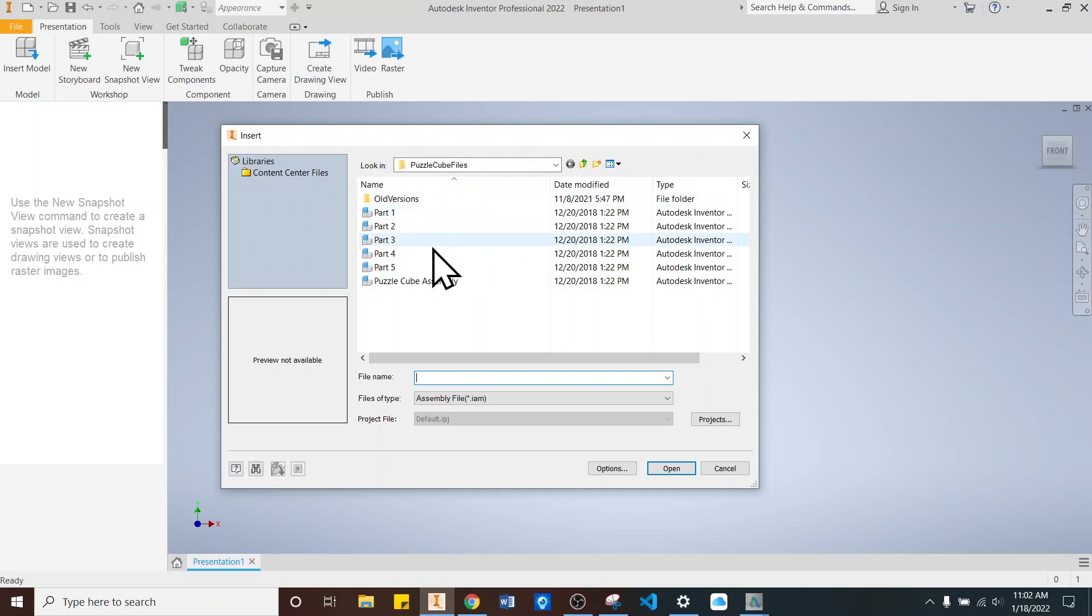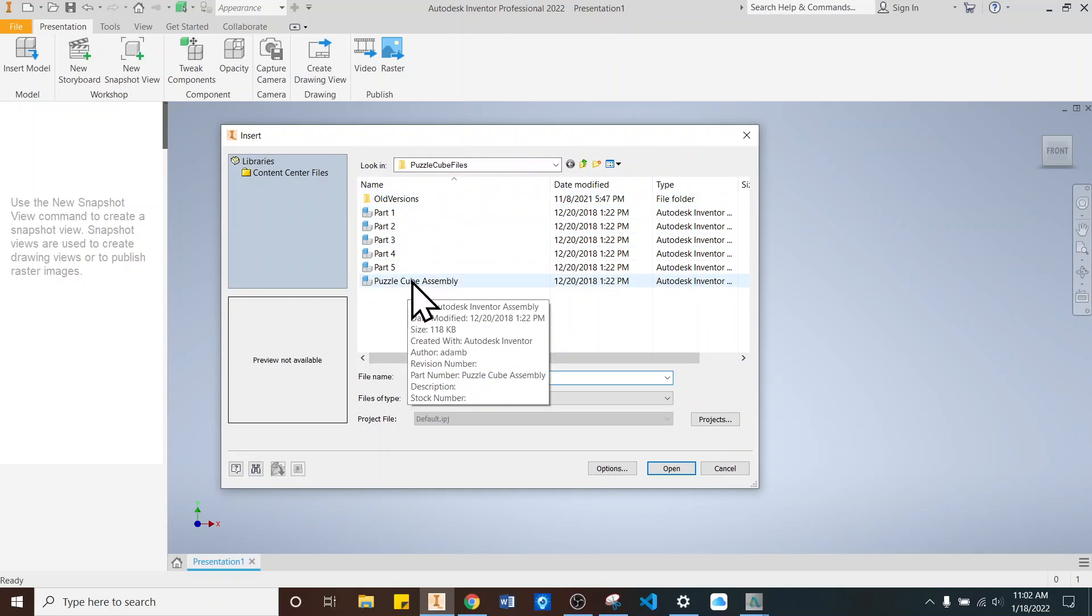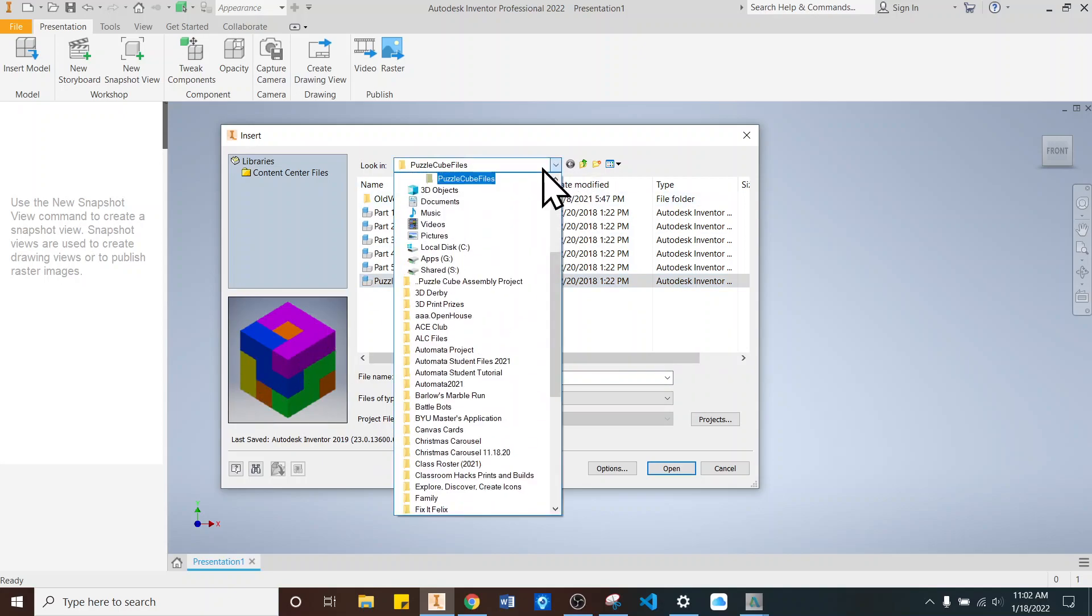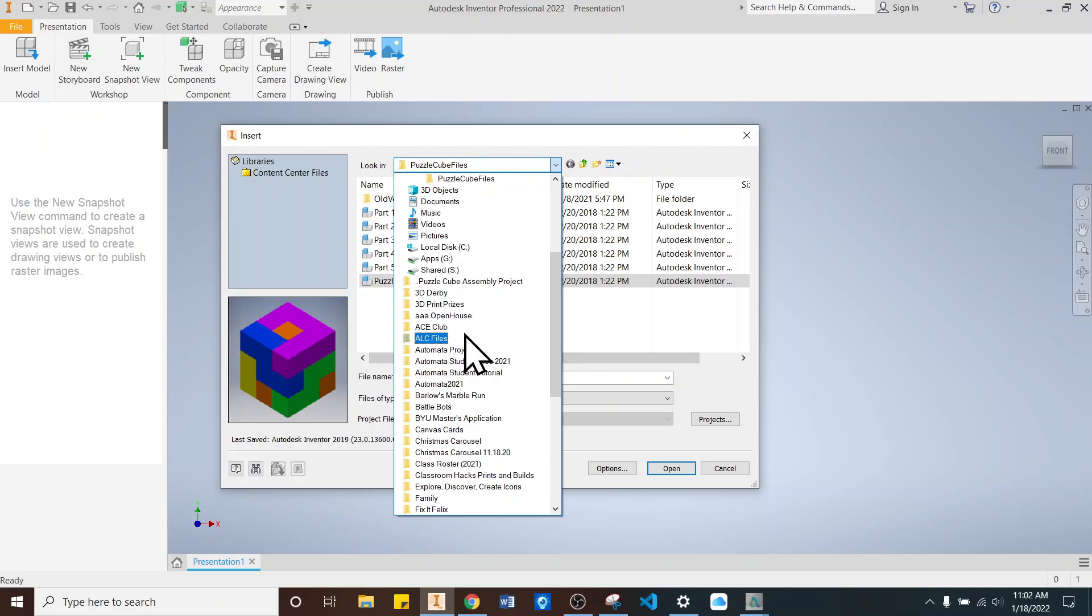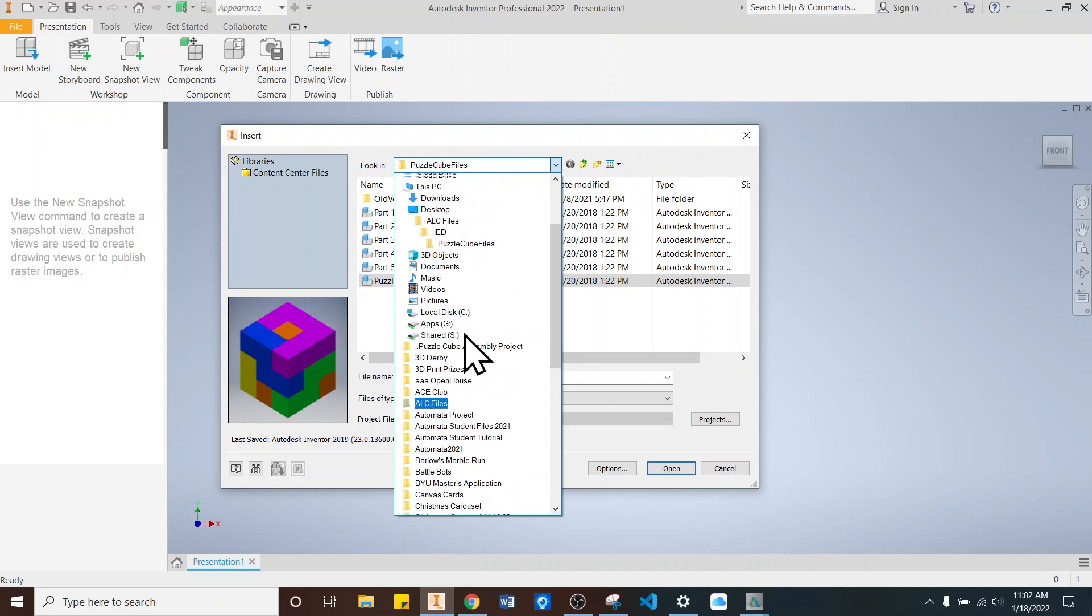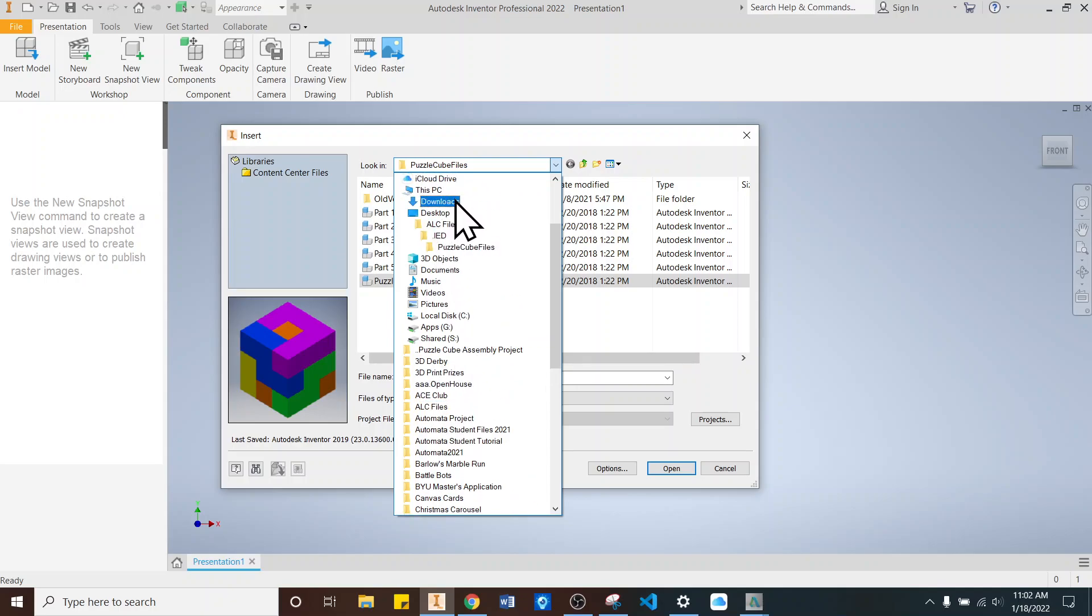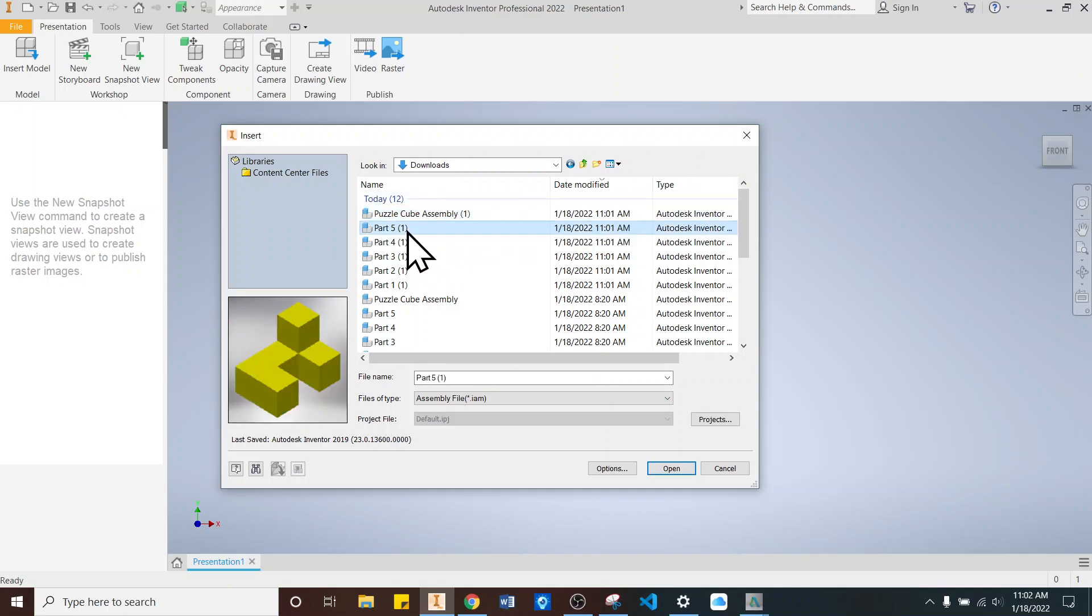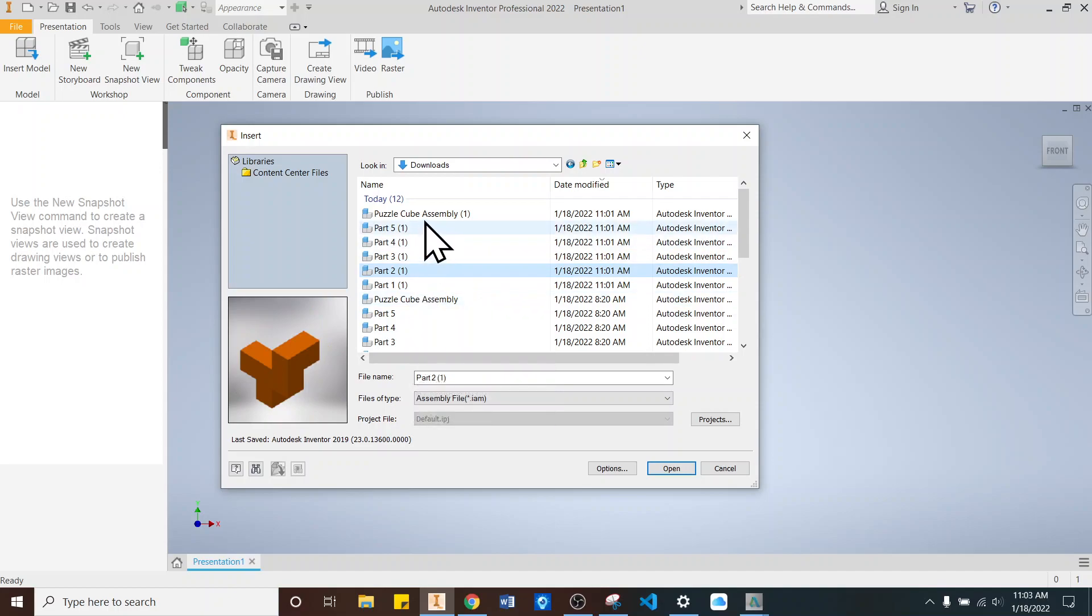What we want to do is get the Puzzle Cube assembly, so the one that has everything put together. Yours will probably be in the downloads if you got it from me. So I'll show you that route. If I go up here and find Downloads, it'll be this Puzzle Cube assembly. We want the one with all of it put together. If it looks like this, that's not it. You want that one. Click Open.